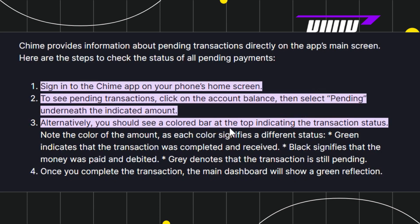Alternatively, you should see a colored bar at the top indicating the transaction status. There you are going to see different kinds of dots that signify different statuses. For example, green indicates that the transaction was completed and received, black signifies that the money was paid and debited, and gray denotes that the transaction is still pending.